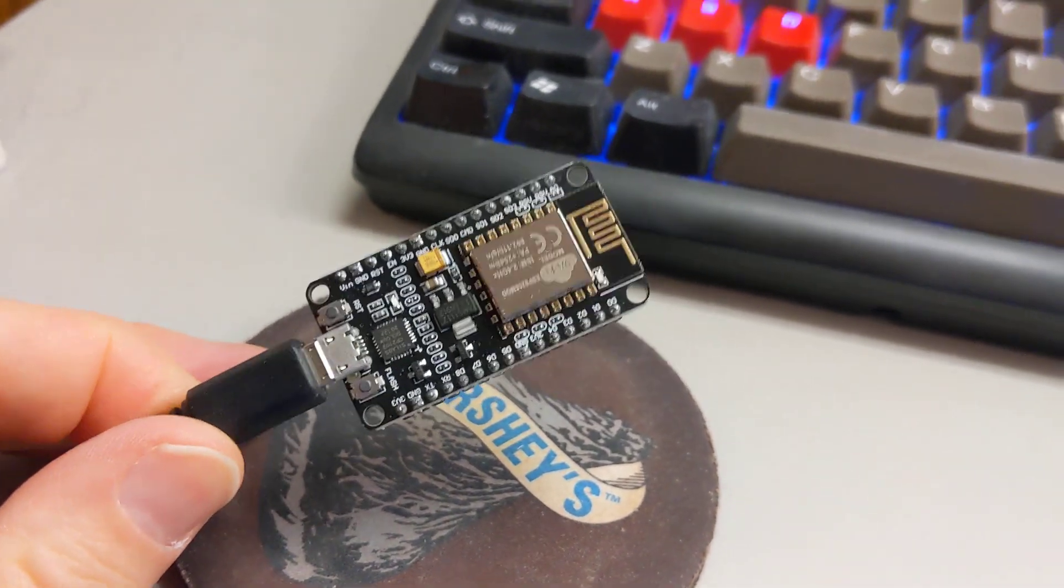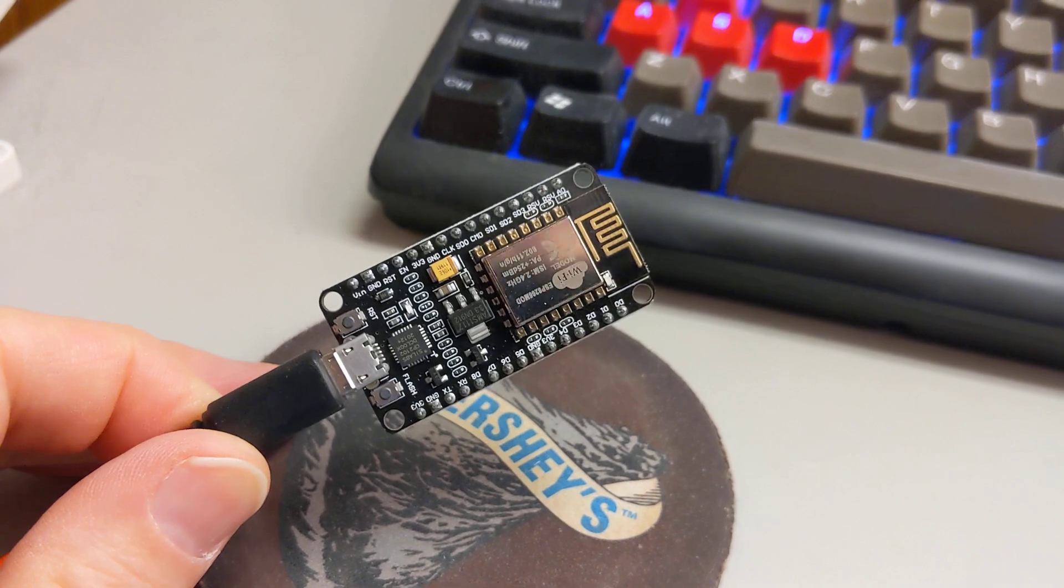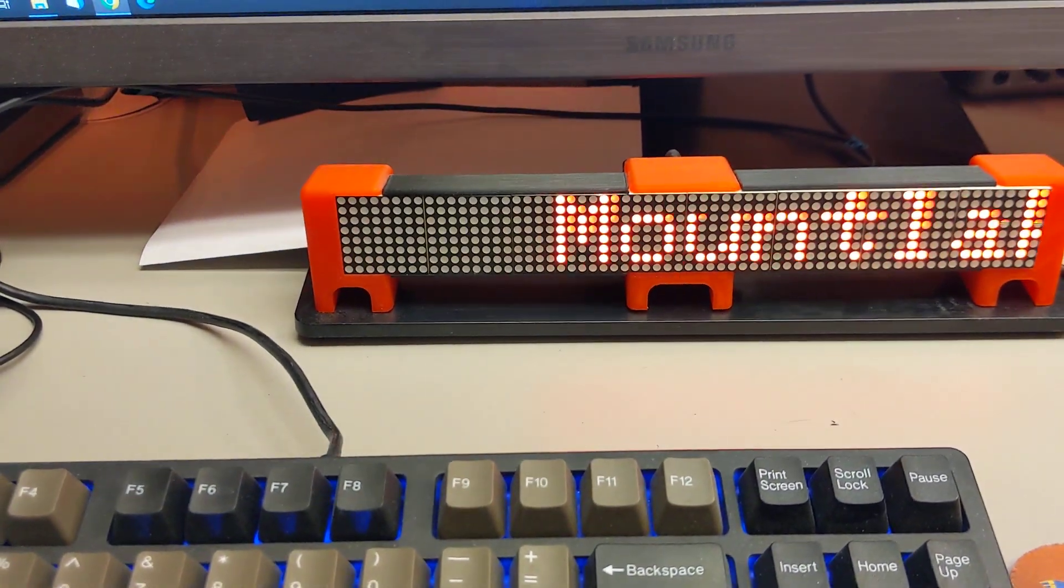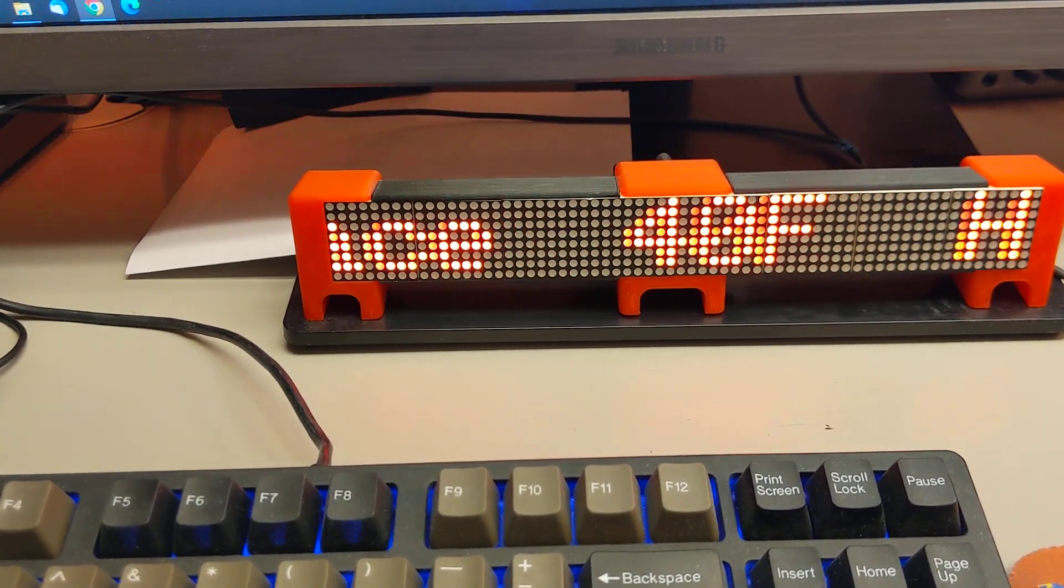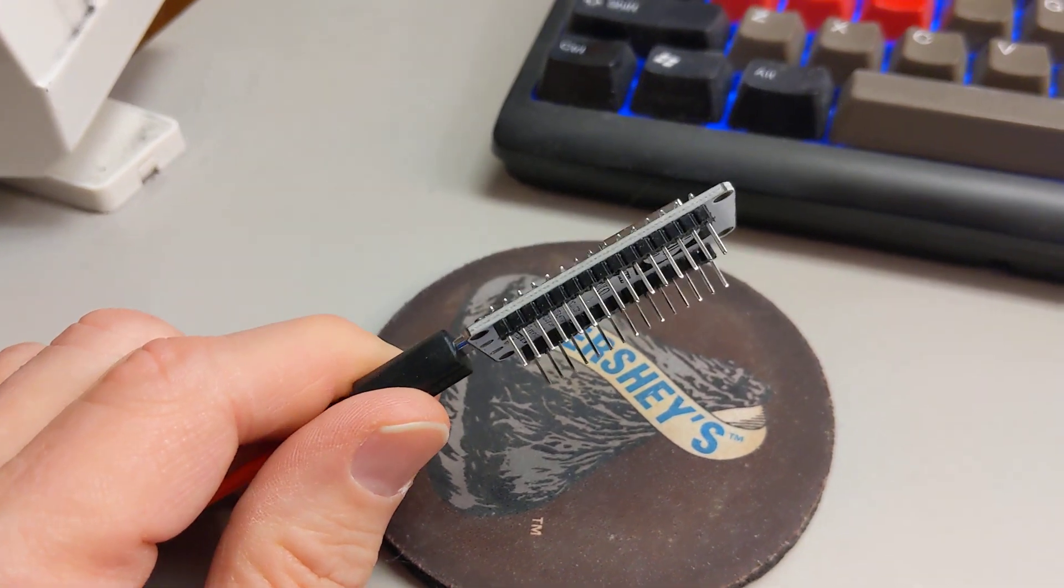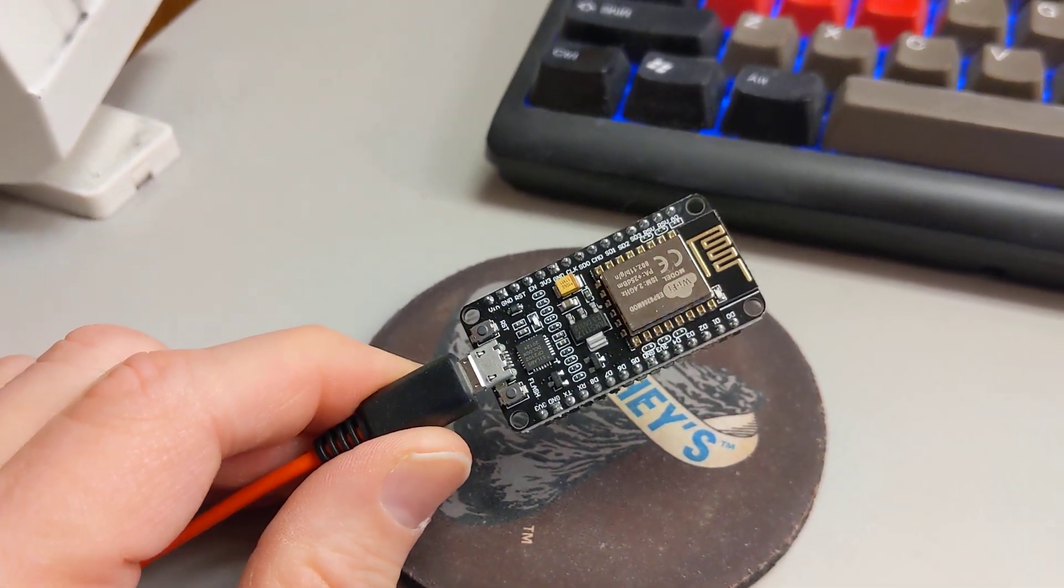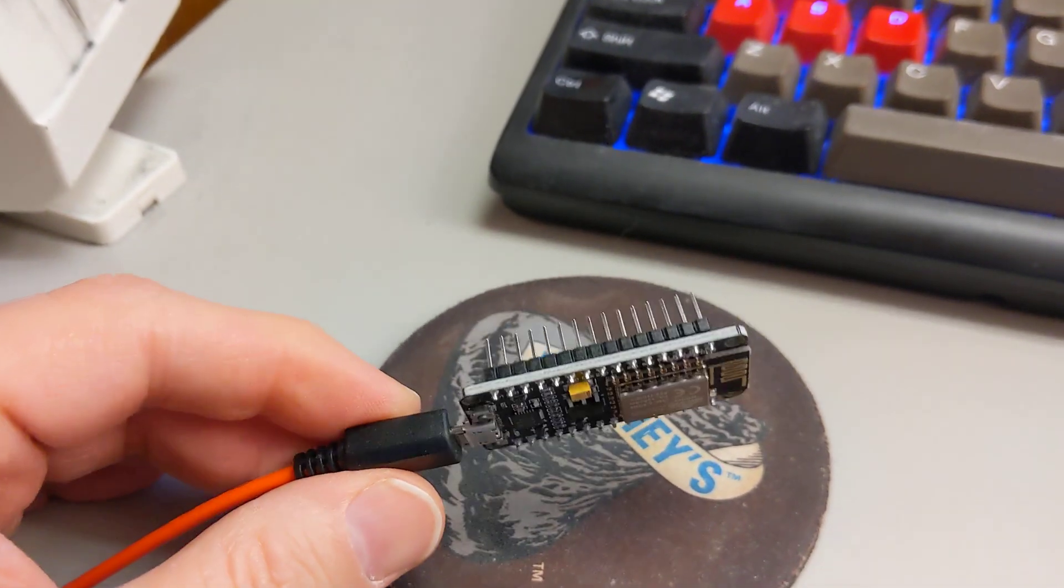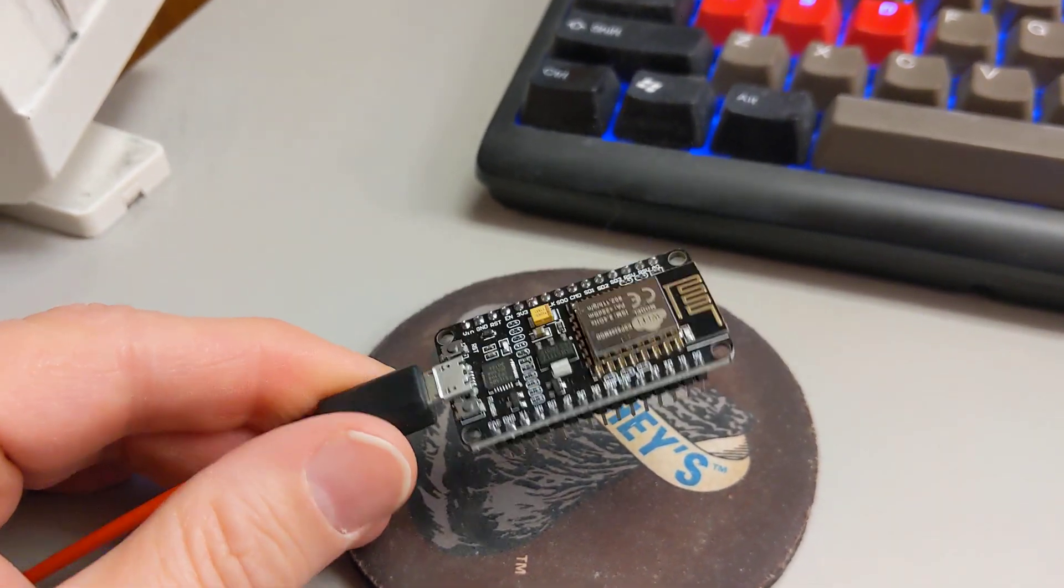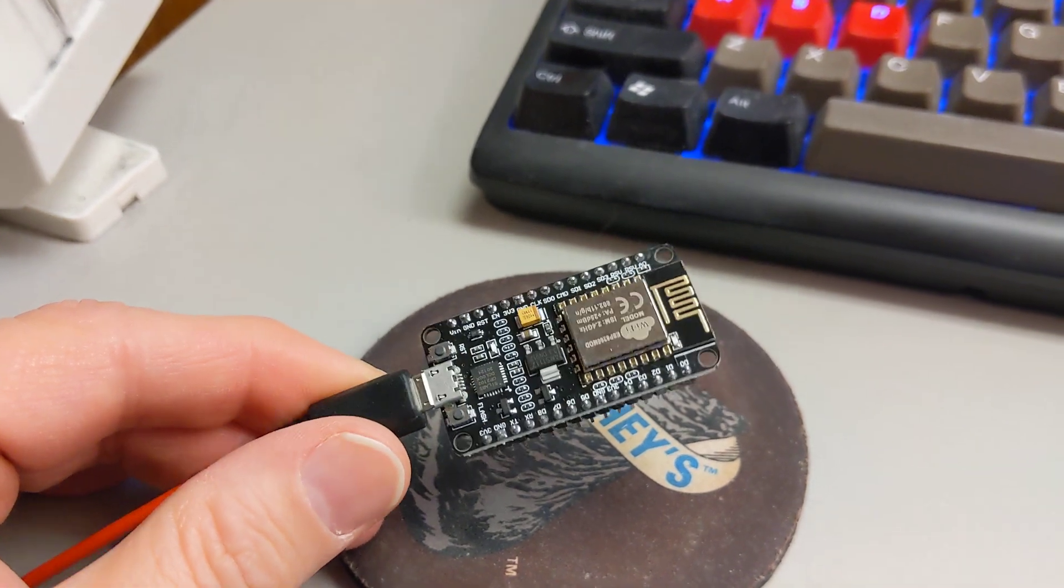When I say exactly like this, I mean exactly like this, because there was a link in the Thingiverse page that contains the files for this clock to buy the hardware on Amazon. And I clicked buy it, and I didn't pay attention to the fact that it wasn't just for one of these ESP8266 boards. It was three. So I ended up with three of these.